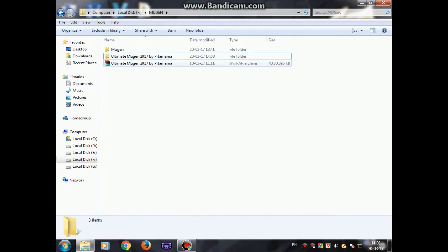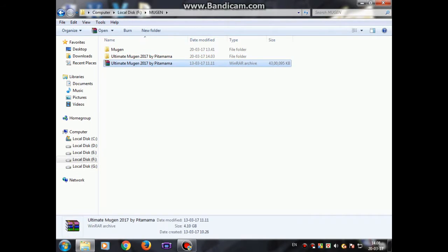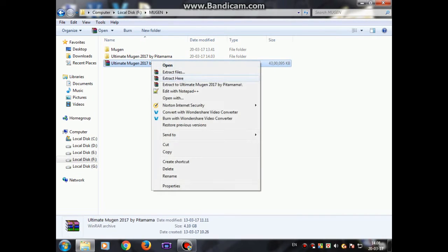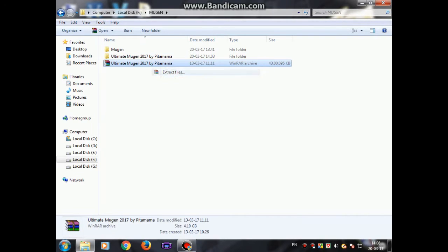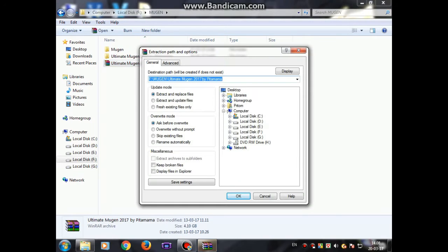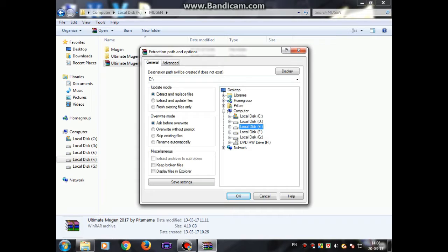First of all, you just got to extract it. You can use extract files or you can use extract here. I'll just use extract files, then you can select any of this and then click OK.